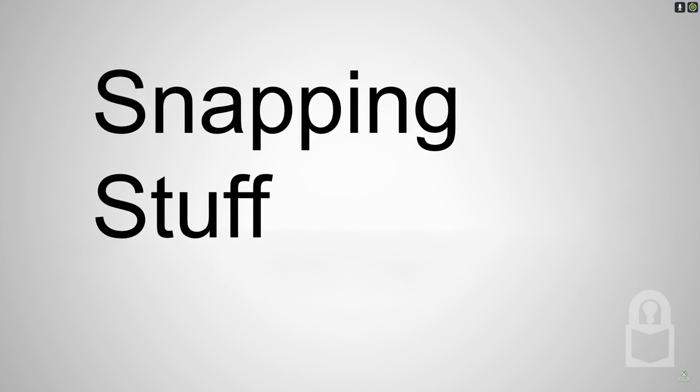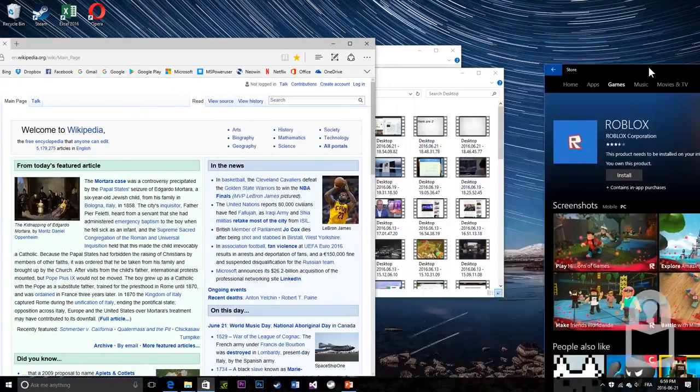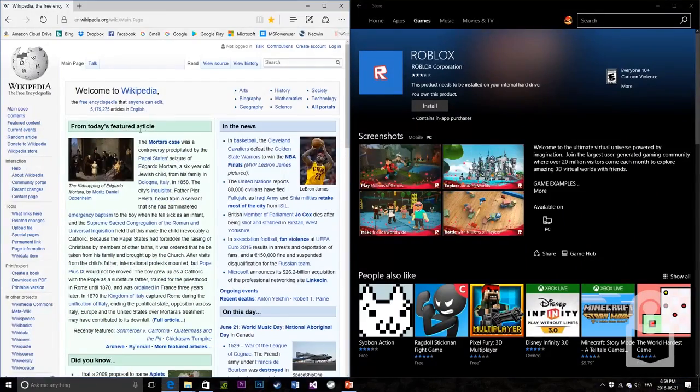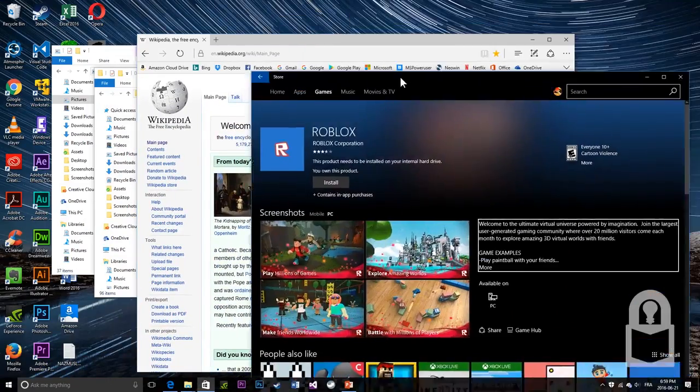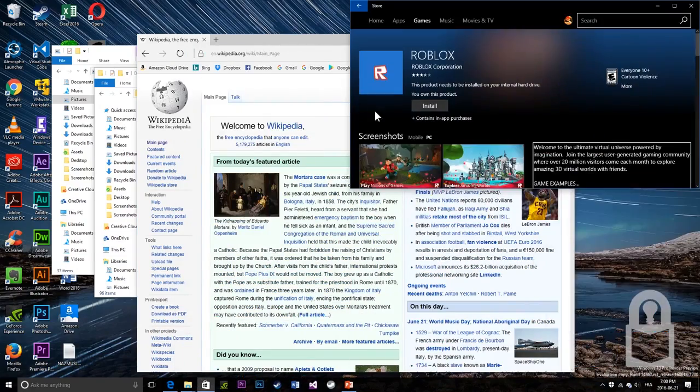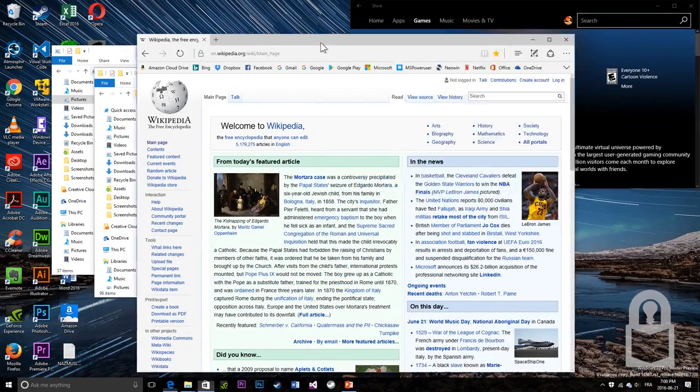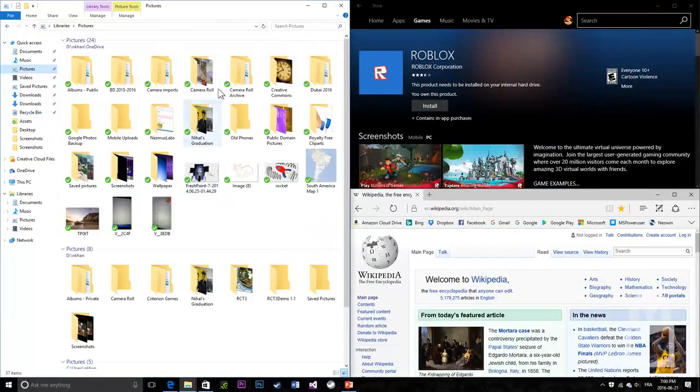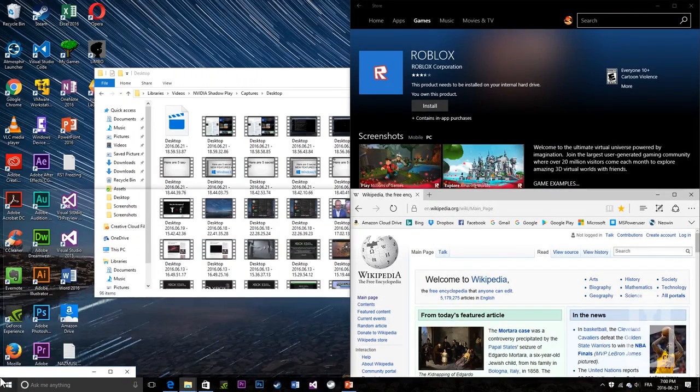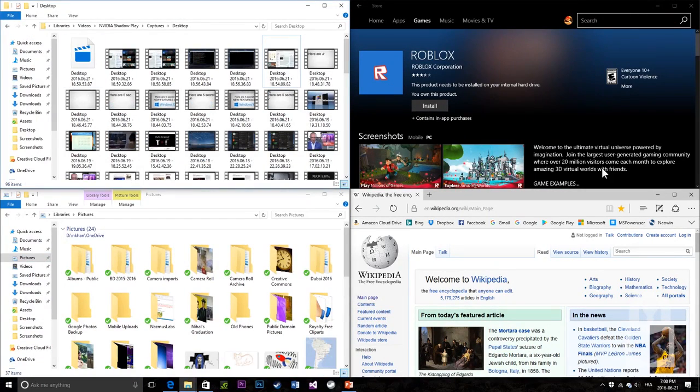Number 3: Snapping stuff. Windows 7 allowed you to snap two windows side by side, but Windows 10 takes it even further by allowing you to snap all four windows in four corners. Like so. There. Four is better than two.